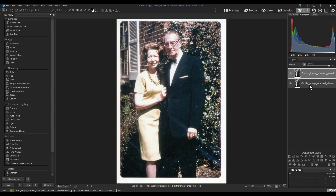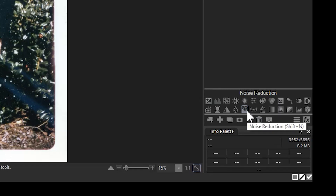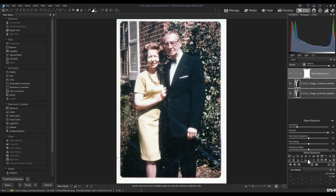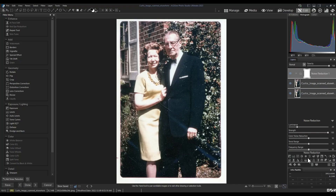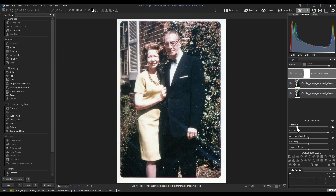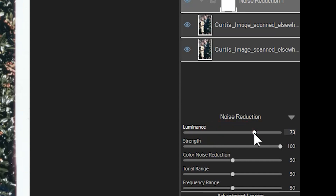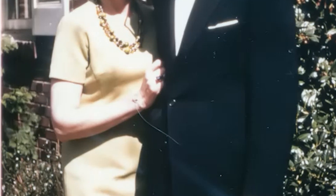Having a duplicate allows us to go back if we need to. Next, we're going to add a noise reduction layer to the top of our layer order. This noise reduction layer should be increased until most, if not all, of the specs on our image are softened. If we maximize luminance, you can see that they have been removed and much of the detail on the image has been preserved.